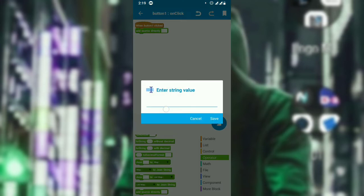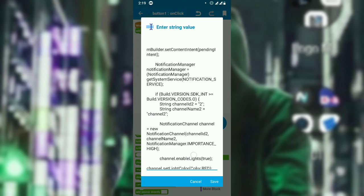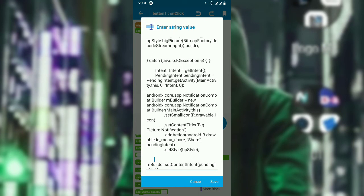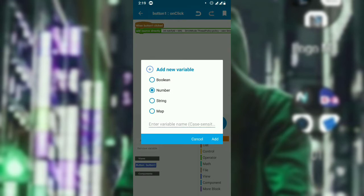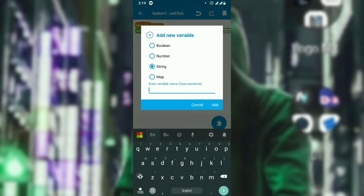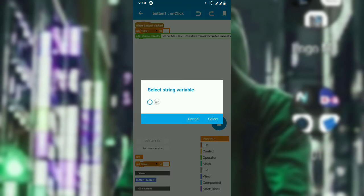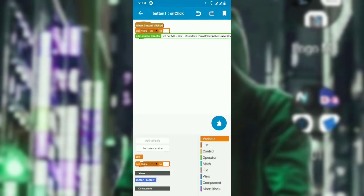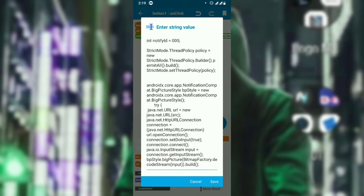Go to the operator, add source directly, and paste the code. After pasting the code you will understand how it's made. You have to create a variable called 'src' to load the URL. Create a simple string variable named 'src', and the value should be the URL of the big picture you are going to load.